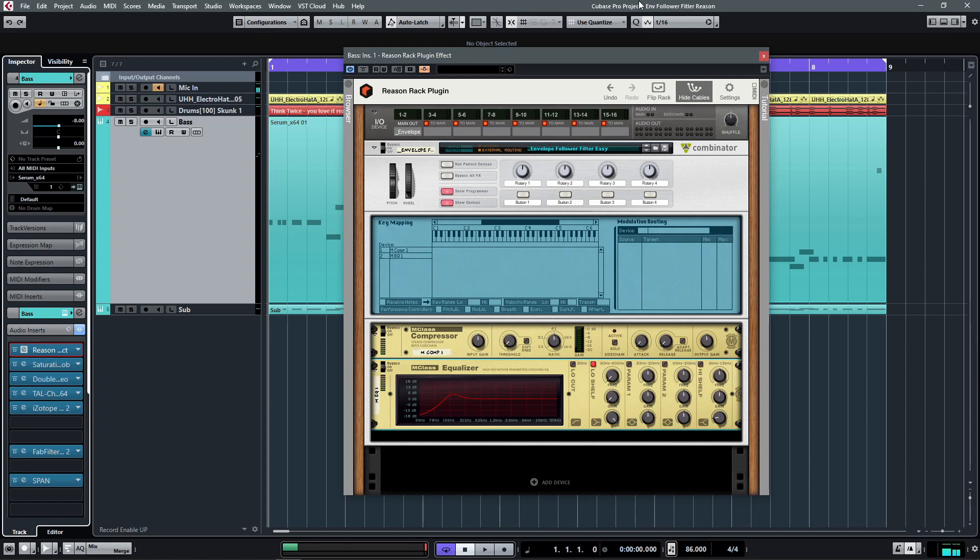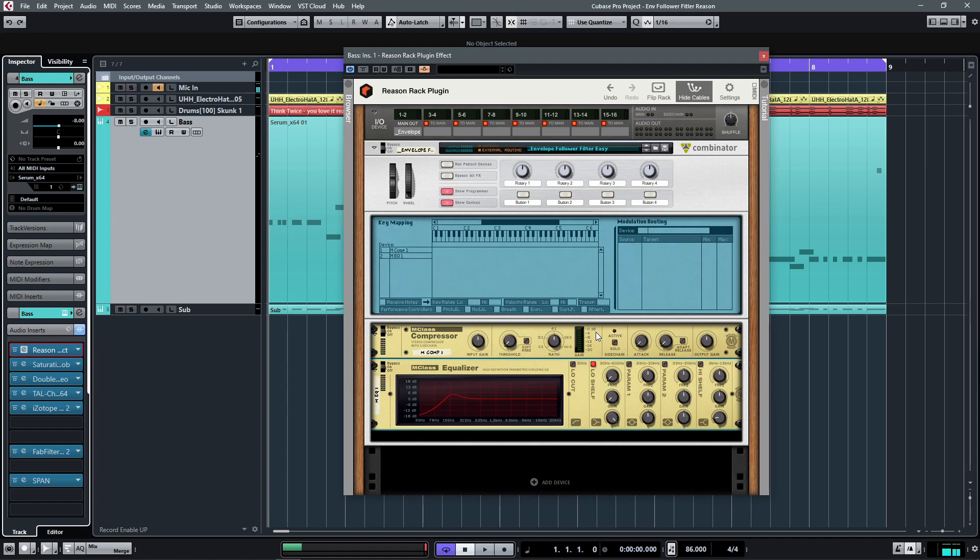So yeah, that's how you can build a sidechain envelope follower in the reason rack to use in Cubase. And of course, in this case, we're applying it to an EQ slash filter. But you can use the same technique to apply it on a distortion, reverb, delay, all kinds of different stuff. So I hope that this opens up some creative options for you.